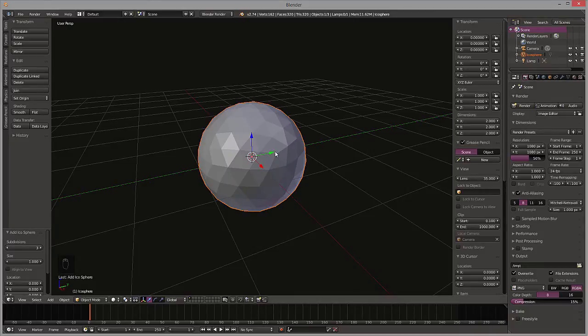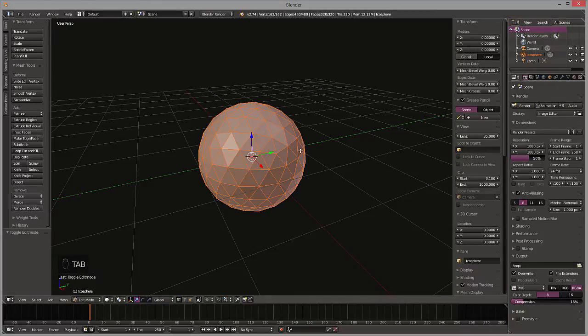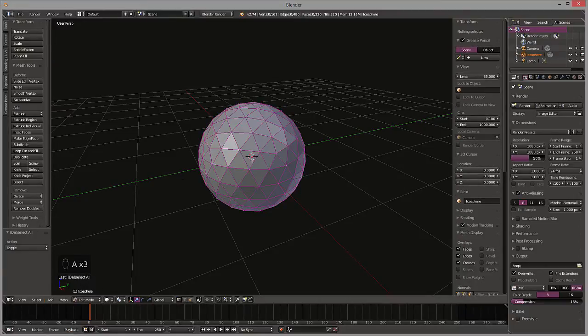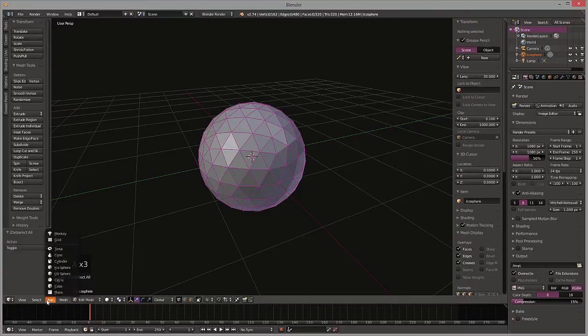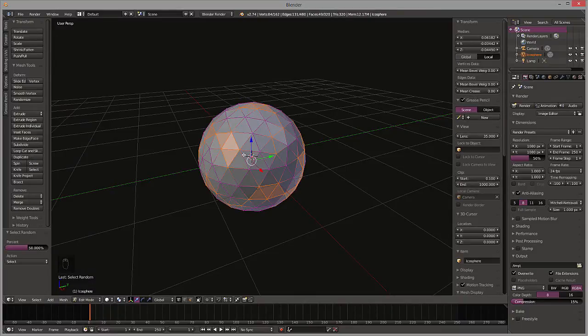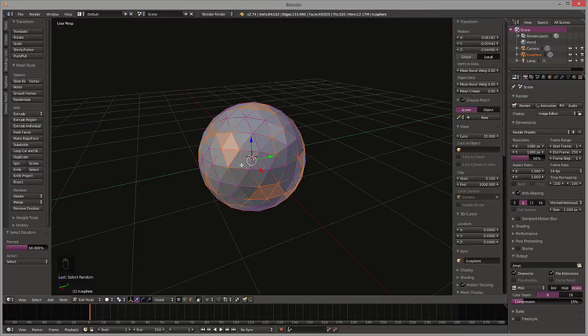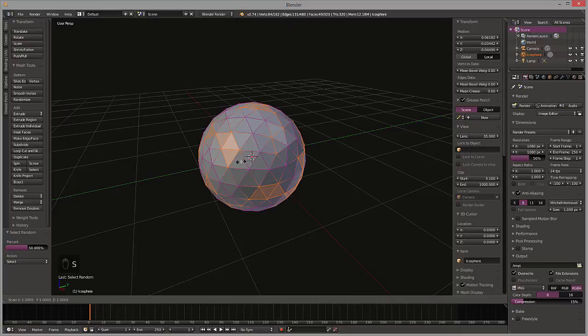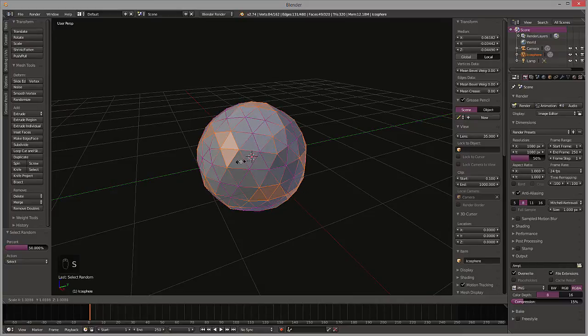So here's our icosphere. Let's increase the subdivisions on that and then what we're going to do is go into object mode on that and select some random vertices on here. Come down here to select random and we're just going to scale those slightly out to give it a little bit of variance.